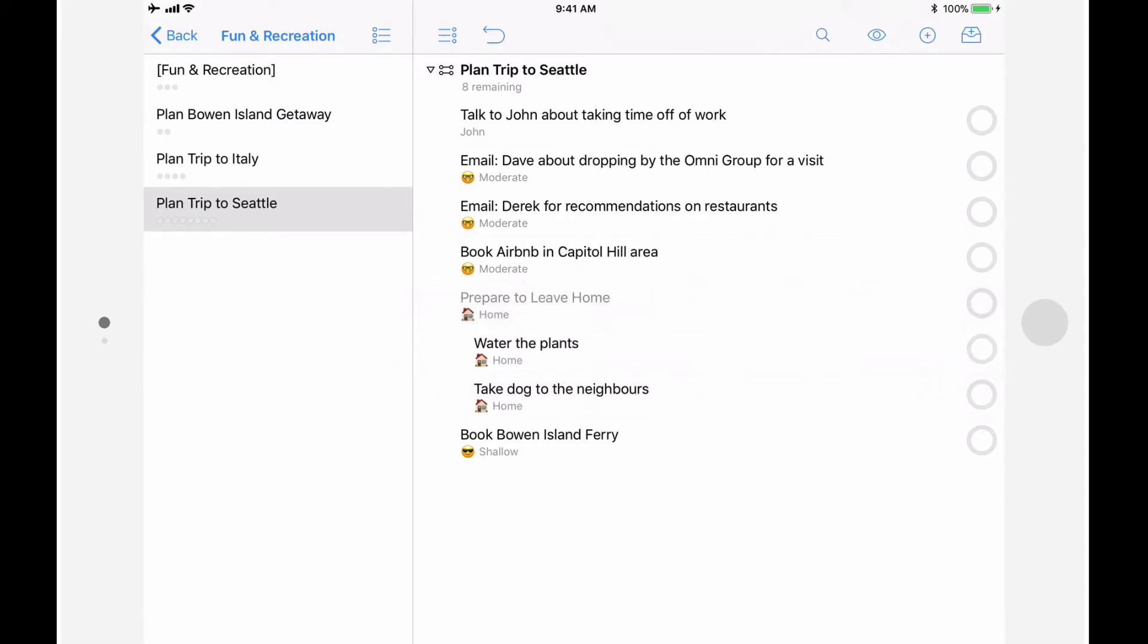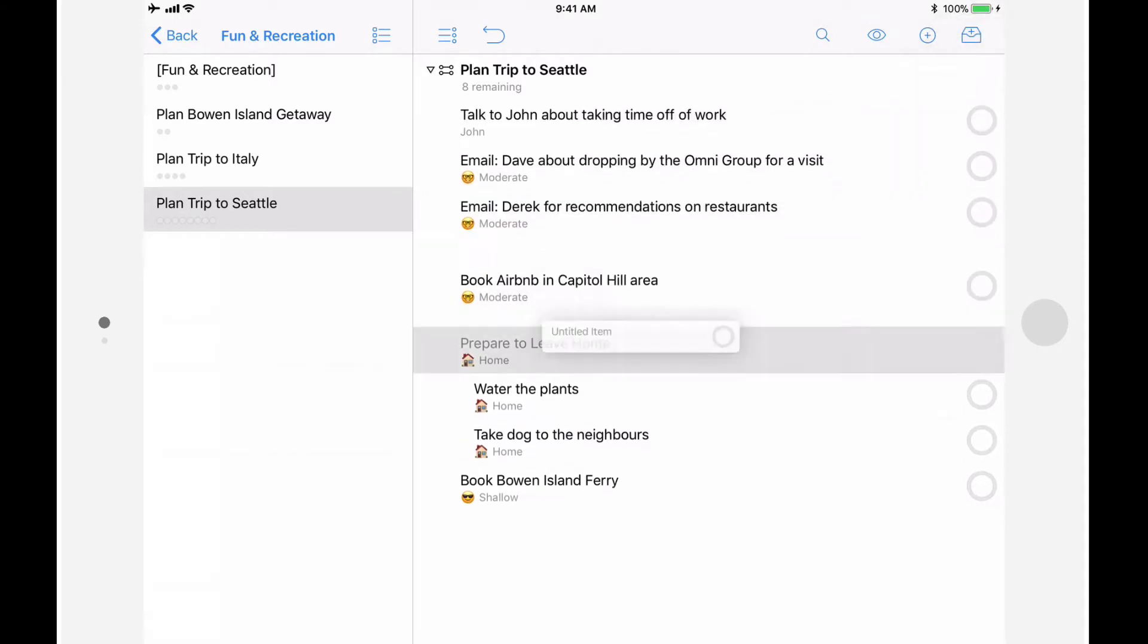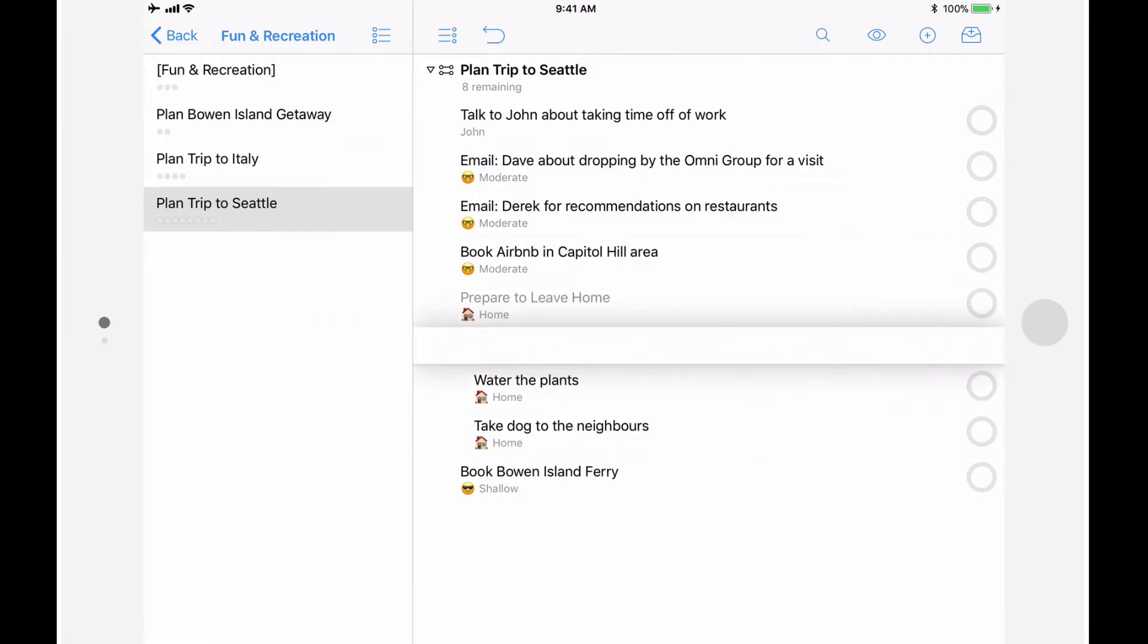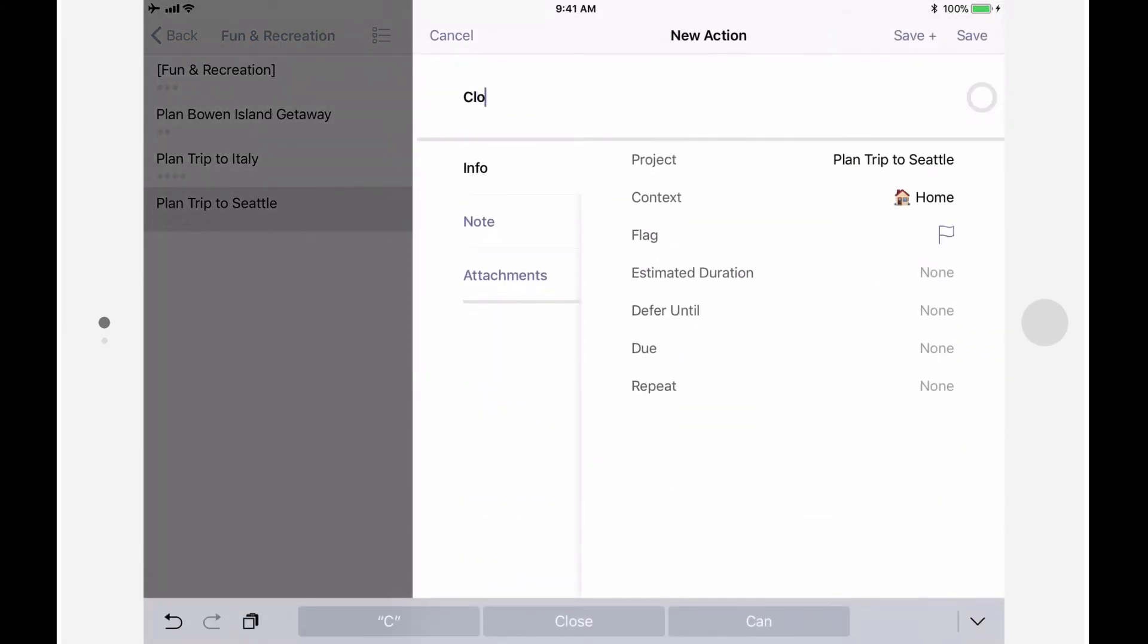To add a new action to a specific place in the outline, tap and hold the Add to Inbox tool and drop it into the appropriate place in the project. I'll use drag-and-drop to add a new action to the Prepare to Leave Home group. And once I'm done, we'll tap Save.